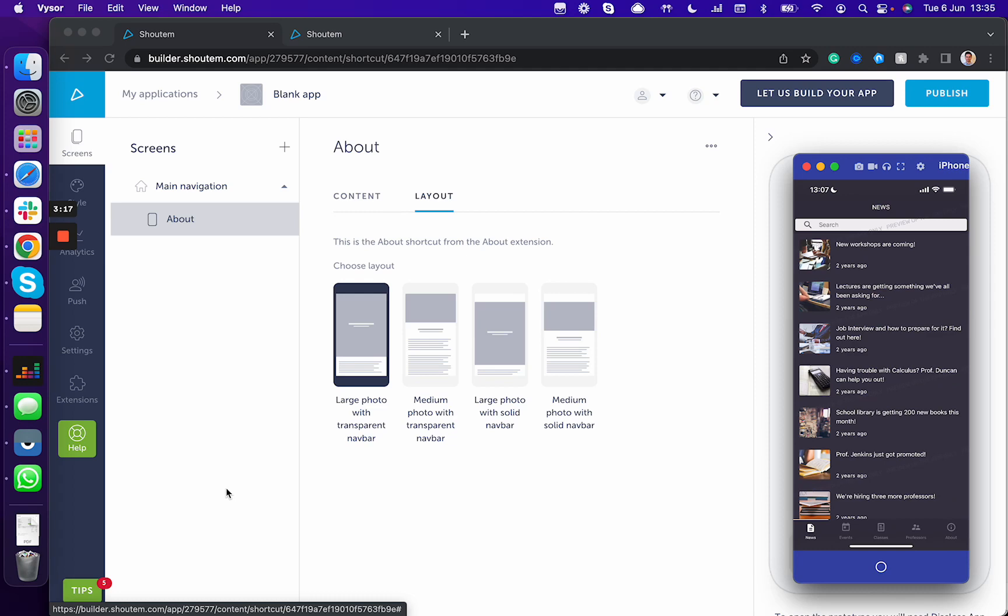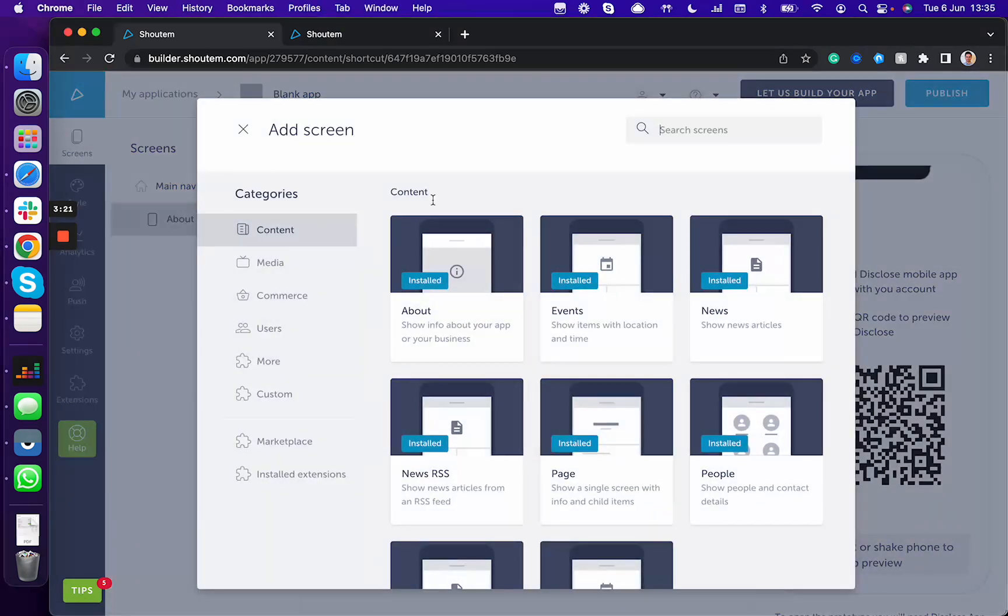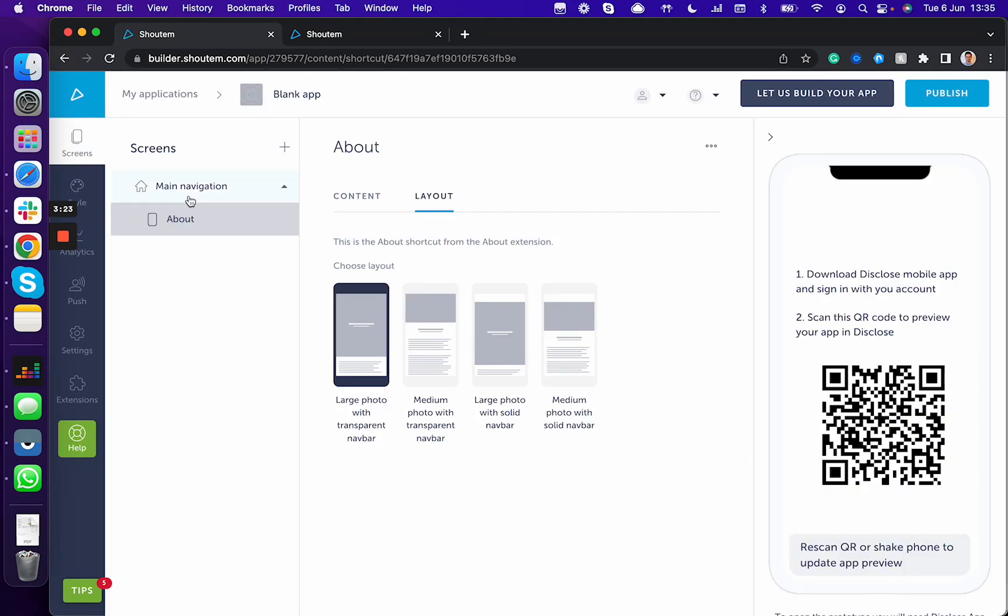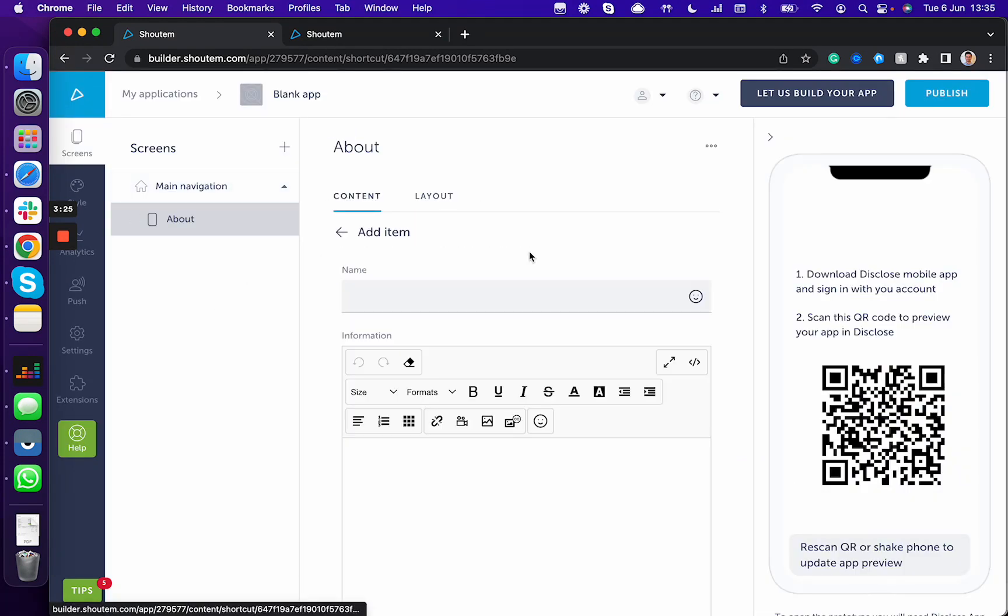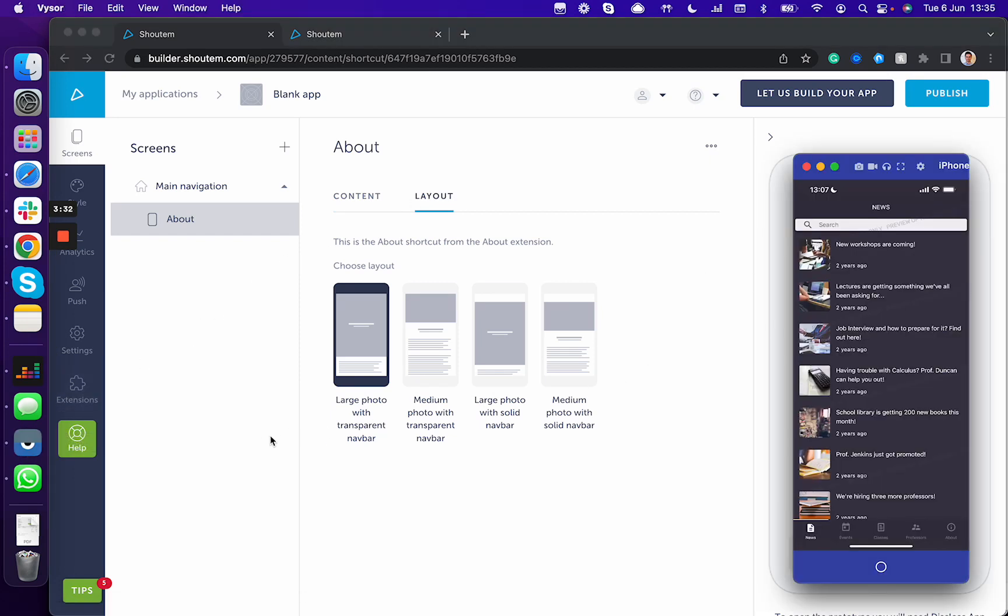As you can see, it's super easy to add a feature functionality, to add content inside of each functionality, play around with the layout, and preview your app directly in Disclose.